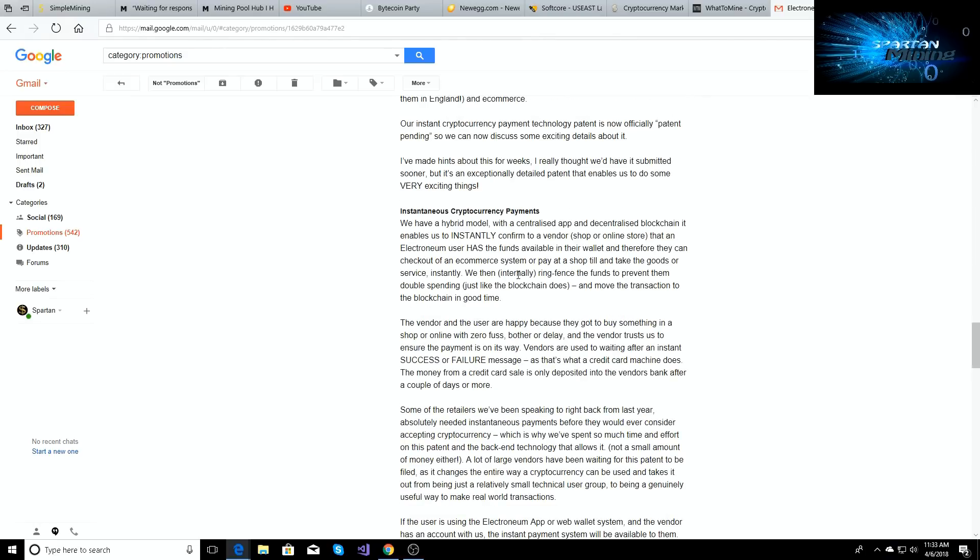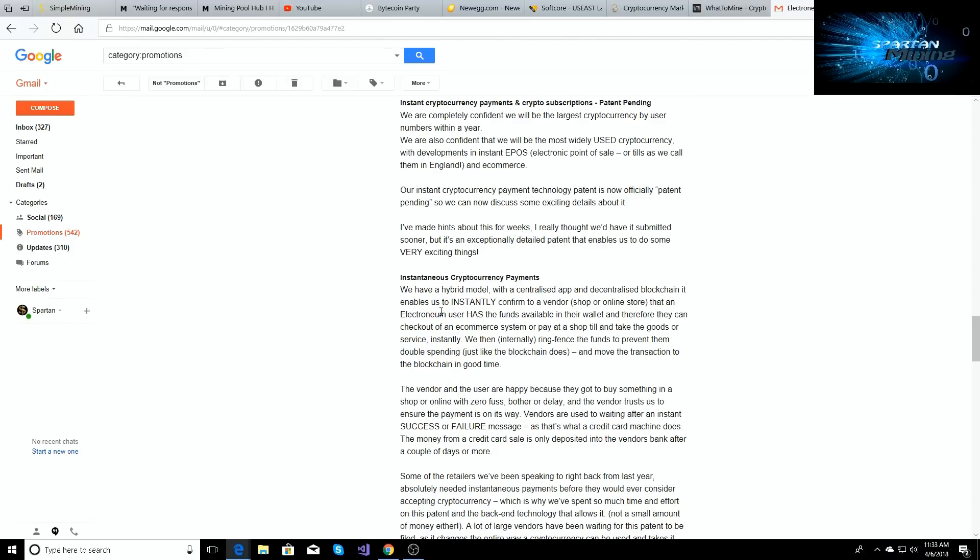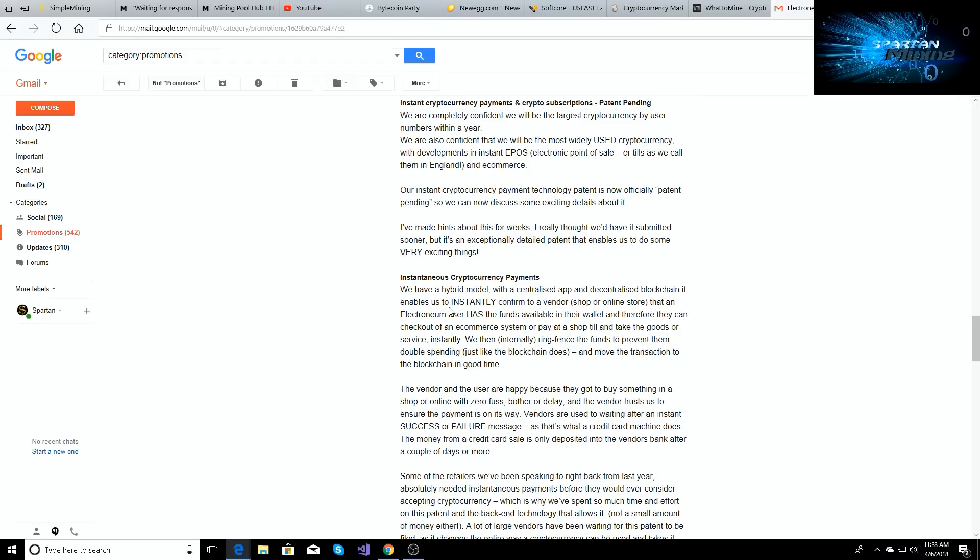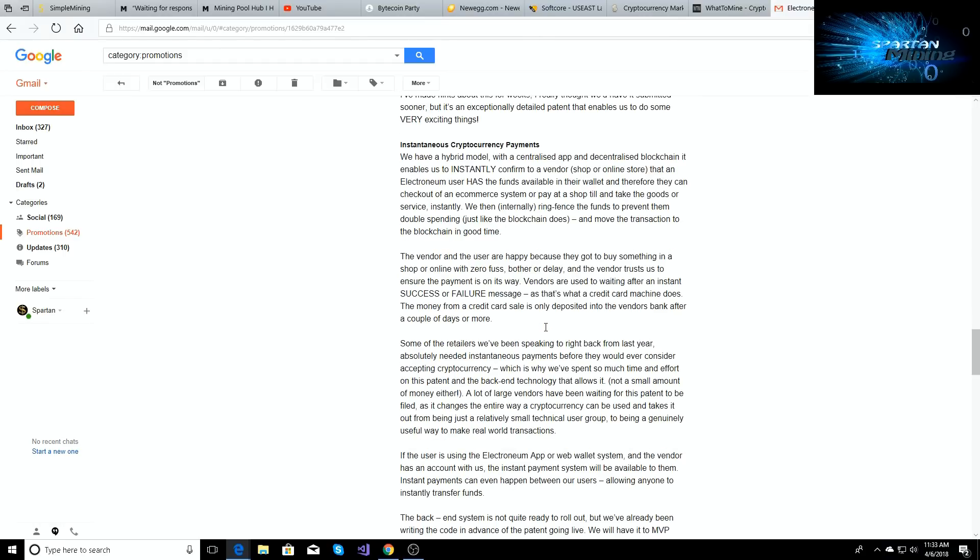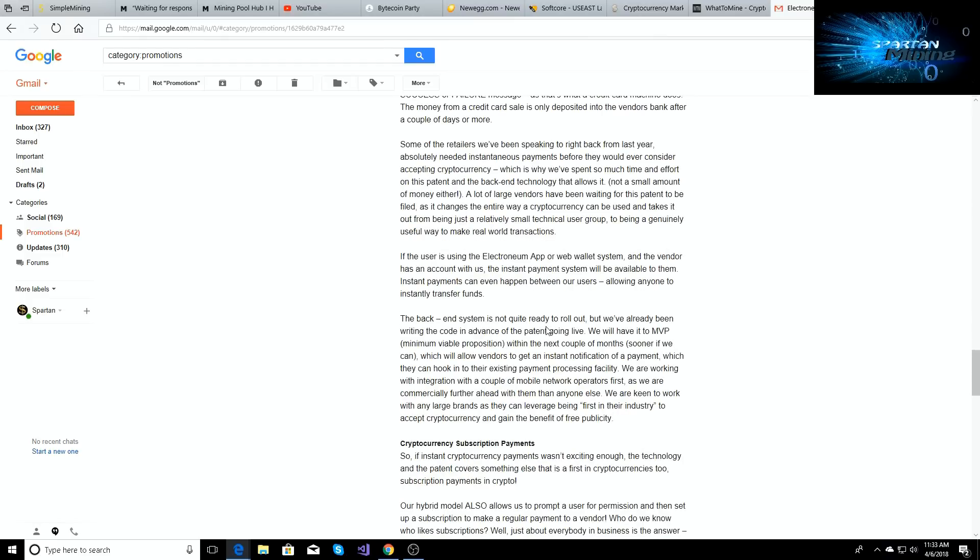And we talked about it briefly before, but it's going to instantly confirm for a vendor whether or not you have the cryptocurrency in your wallet, and then it is going to put a circle around it. It's going to keep it secure so you can't double spend. And then it'll send it to the vendor with a success or failure message. And this is what cryptocurrency needs. It needs a way to be able to buy stuff with cryptocurrency. That's how it gets widely used.